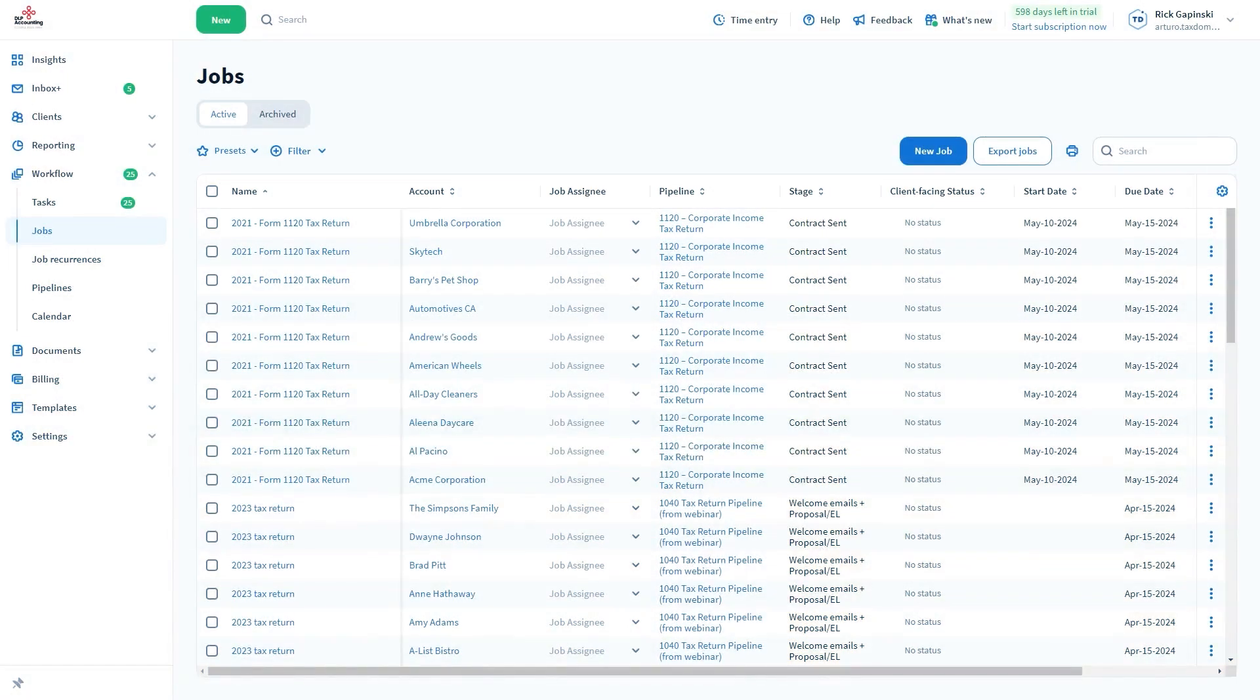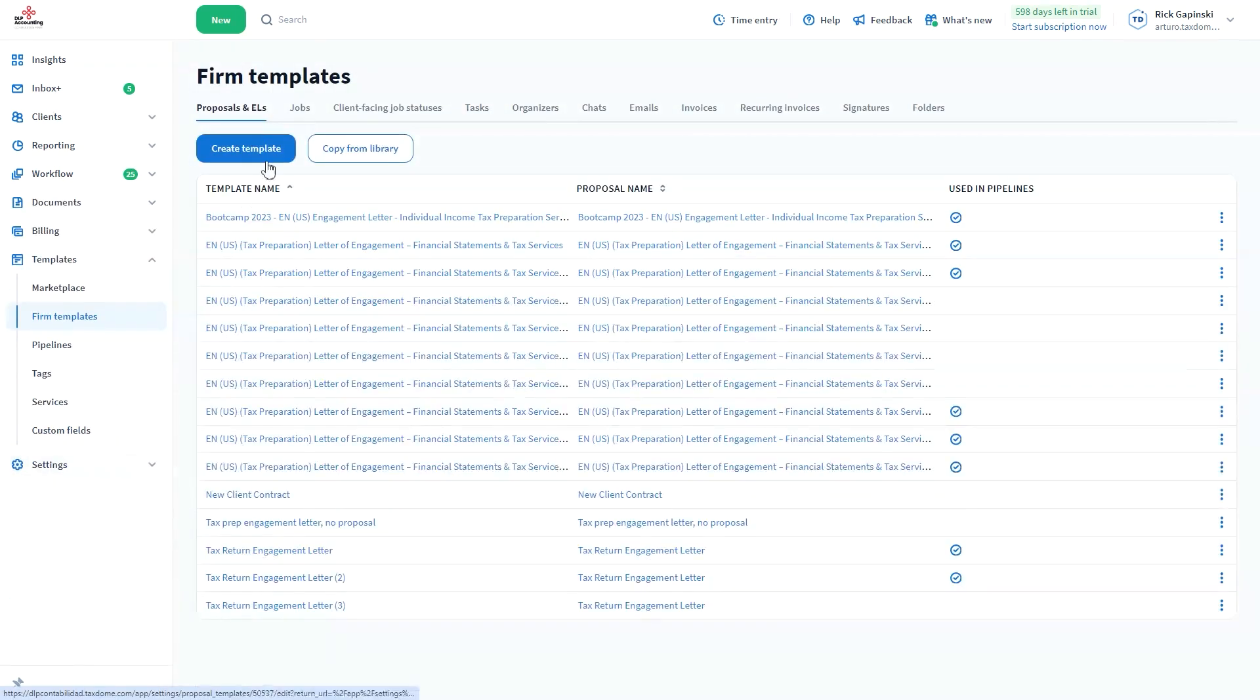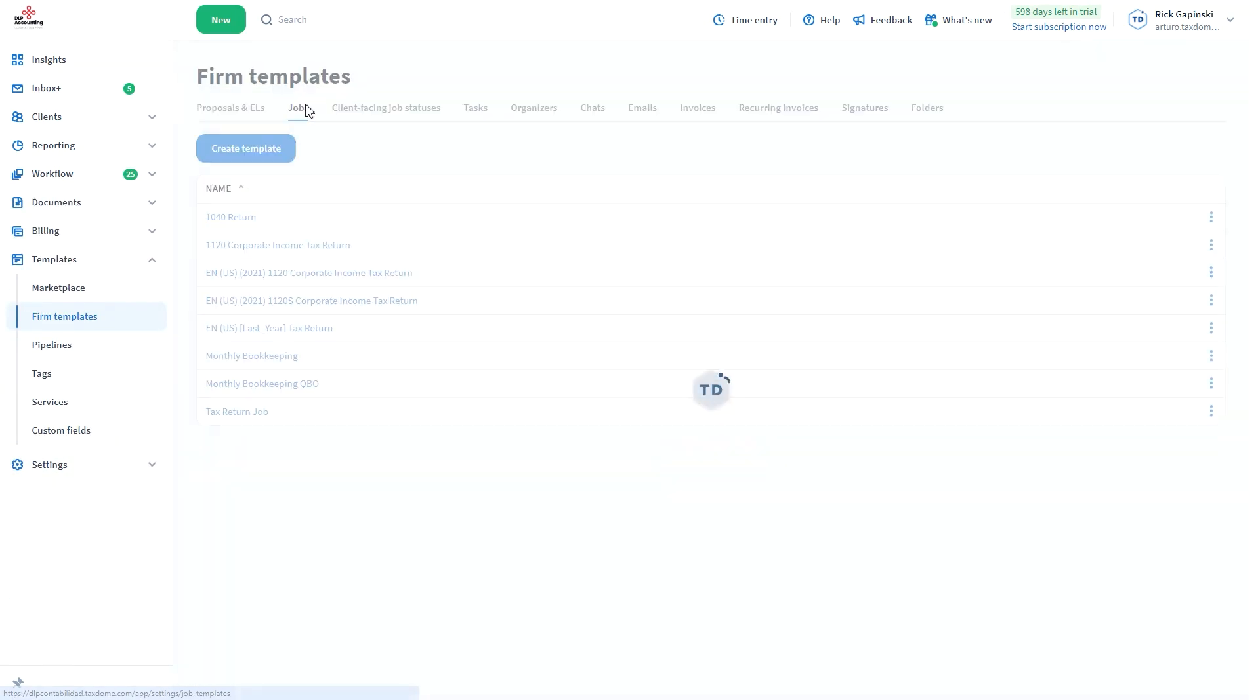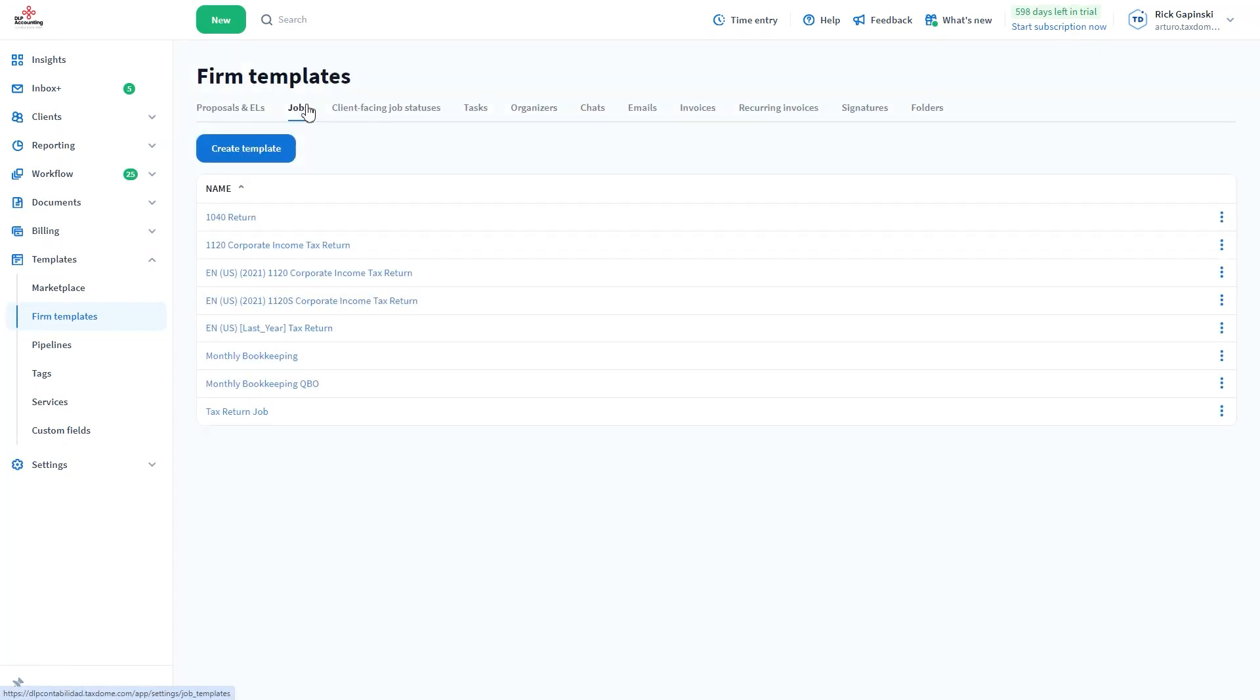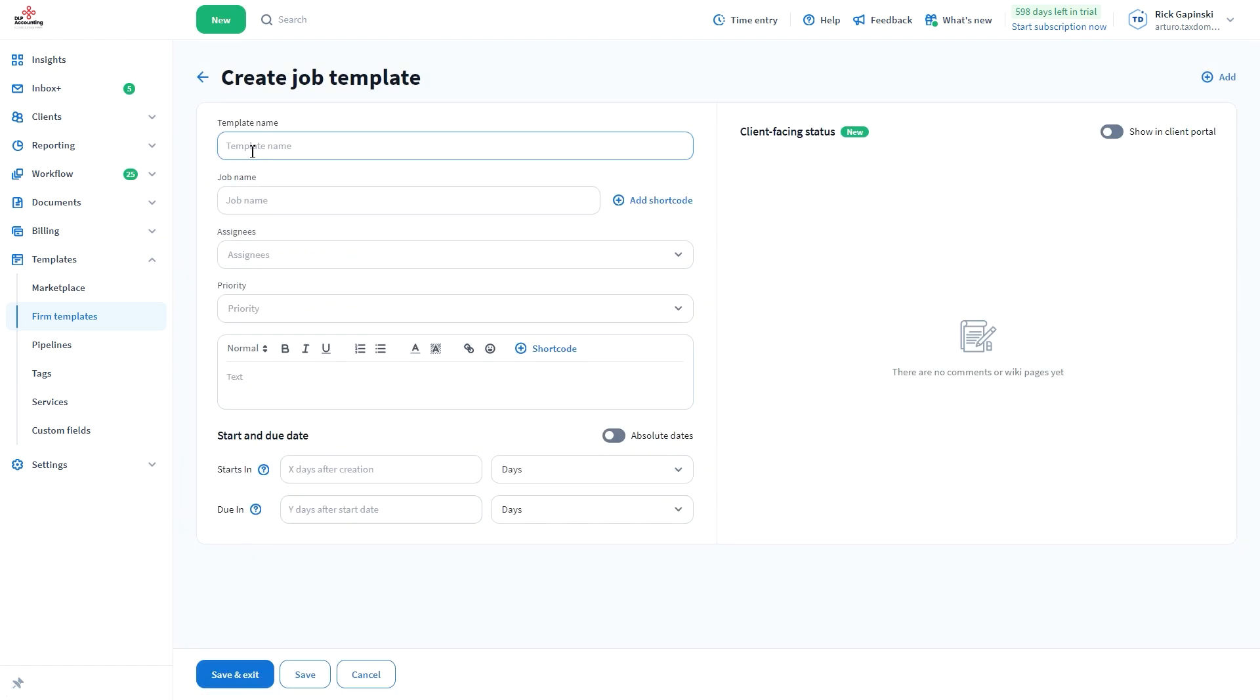To create templates, go to Templates from the left sidebar, select Firm Templates, and open the Jobs tab. Click the Create Template option.